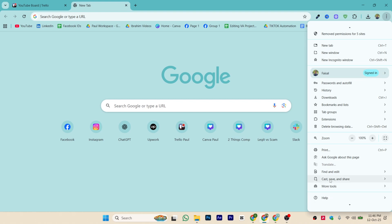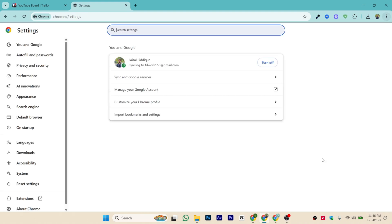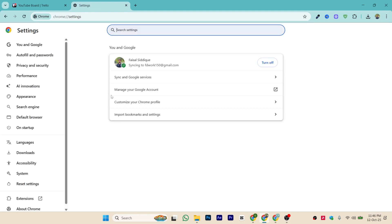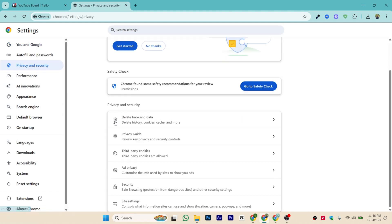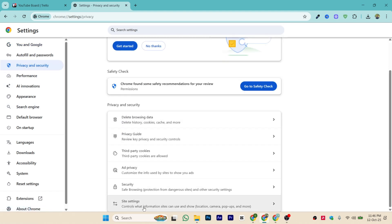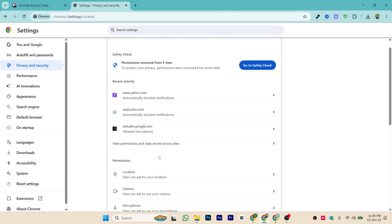Once you're inside the settings of your Chrome, you just need to find the camera settings. Go inside the privacy and security, scroll down, go inside the site settings.